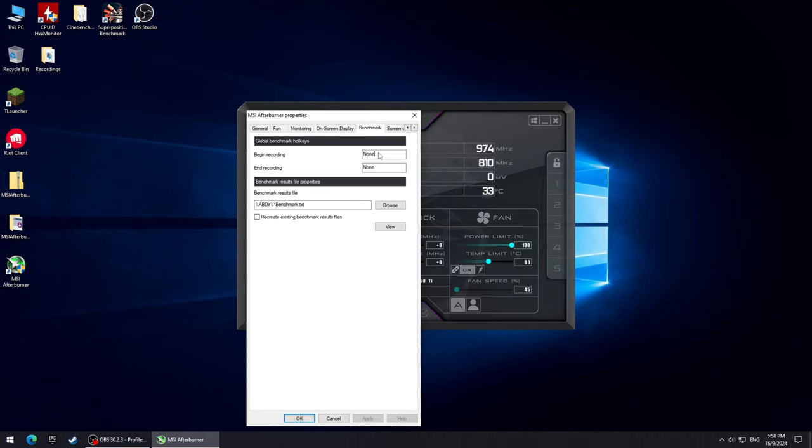Set the hotkeys here for Begin Recording and Stop Recording. The word recording here means that the application will start counting the FPS. So if I start recording here, it means that I'm telling the application to start counting the 1% lows, the averages and so on. I set Alt F8 and F8 keys for these functions.